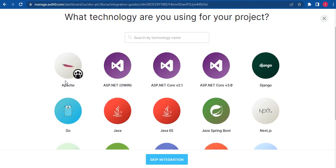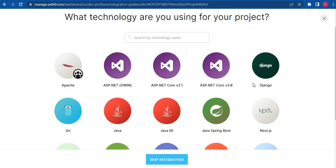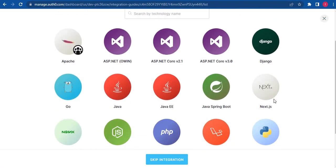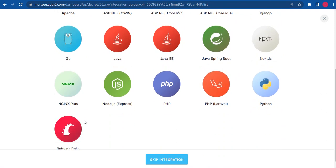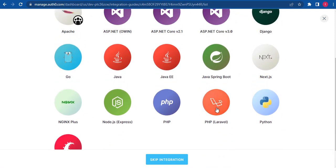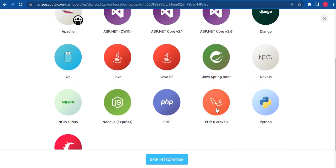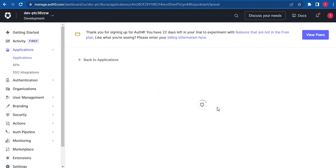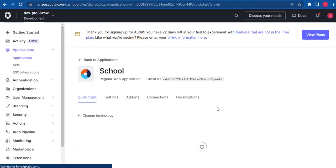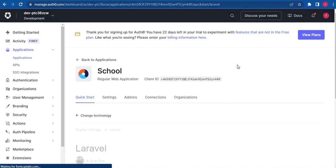There is also for other frameworks, ASP.NET, Django, Next.js, Python, Ruby, Unreal. So we'll be selecting Laravel for this demonstration. So it's going to lead us to this page for setting up this cool application.